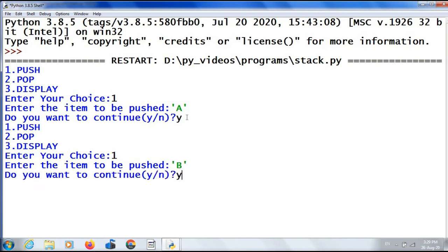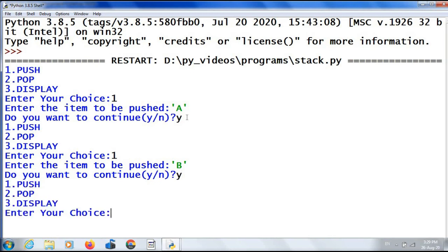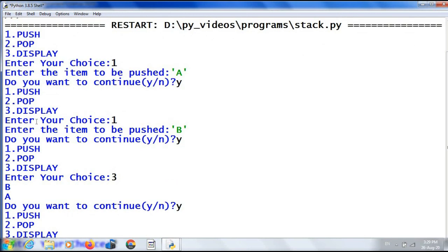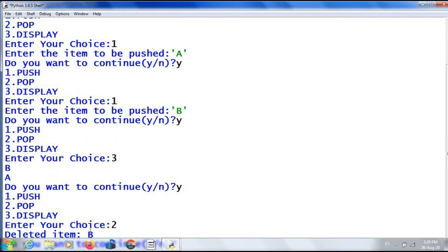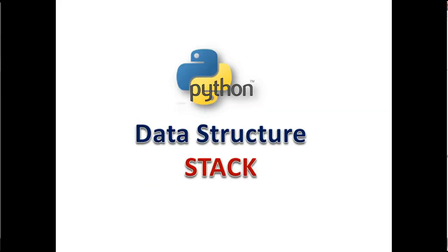Do you want to continue? Yes. Enter your choice: 3 — display. I have two values in my stack: A, then on the top of A, B. Do you want to continue? Yes. Enter your choice: 2 — deleted item B. The item B which is at the top of the stack is removed or popped. Do you want to continue? No. Our data structure stack is over here. Try to practice it today itself. Thank you all.